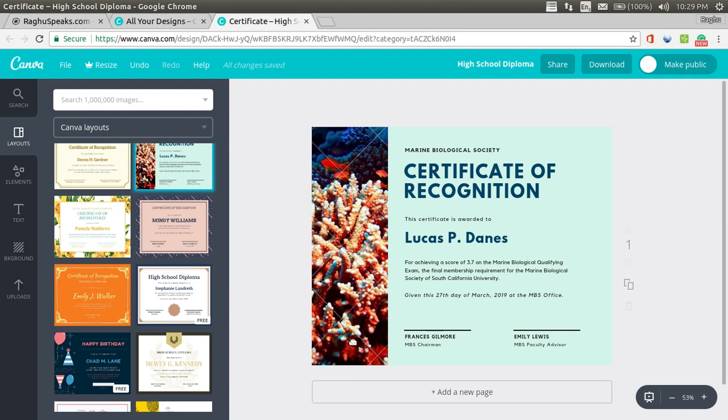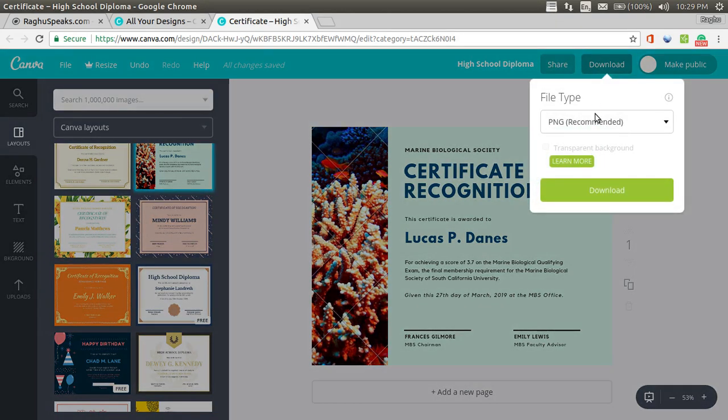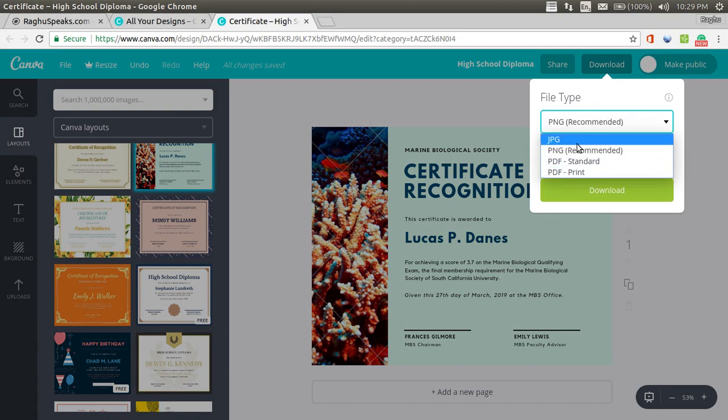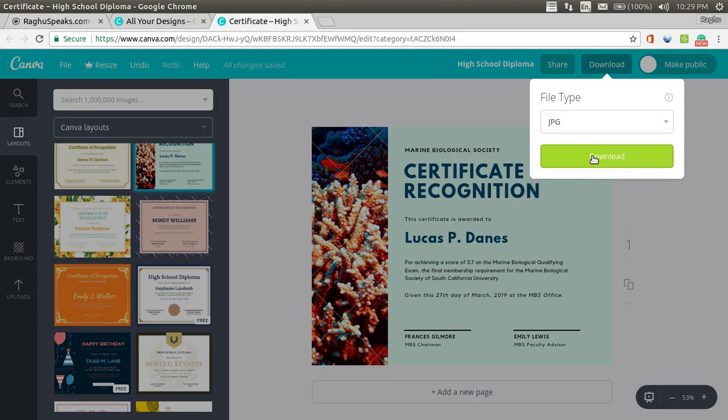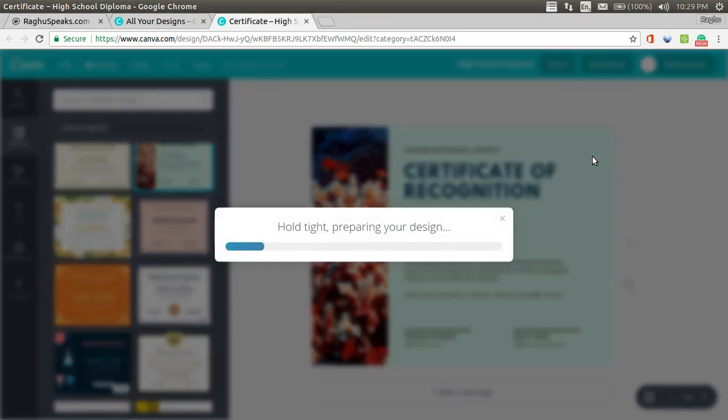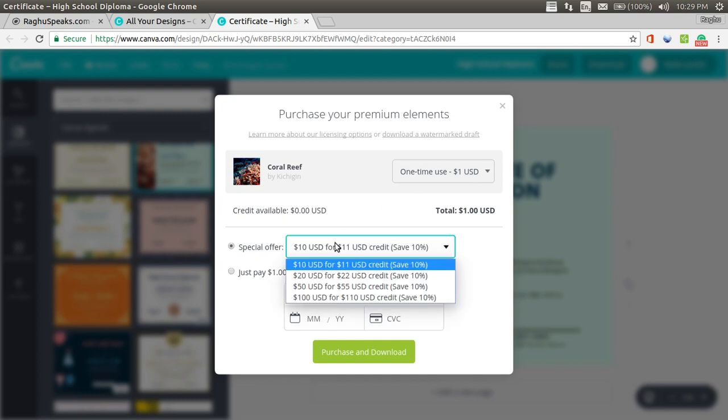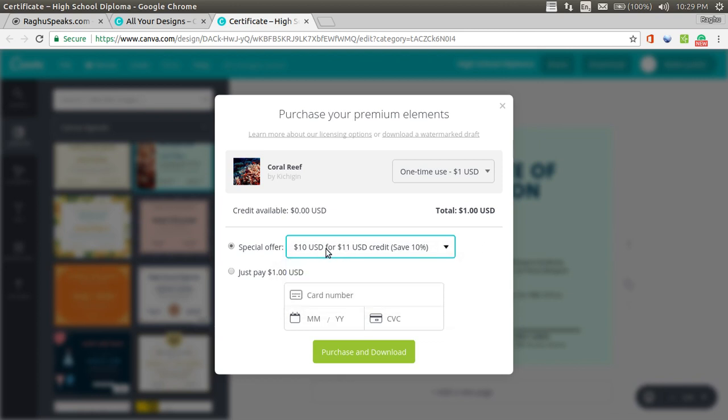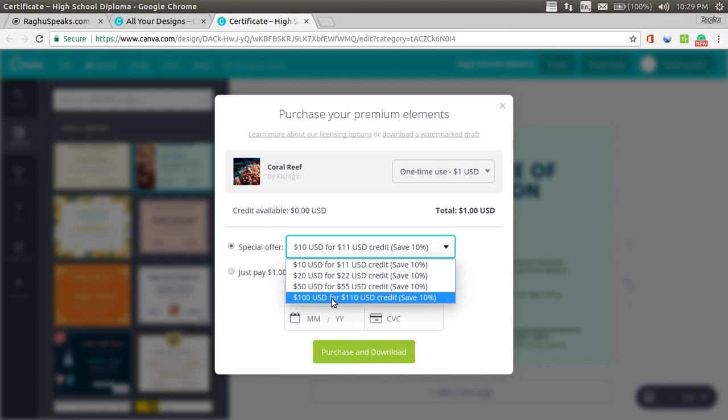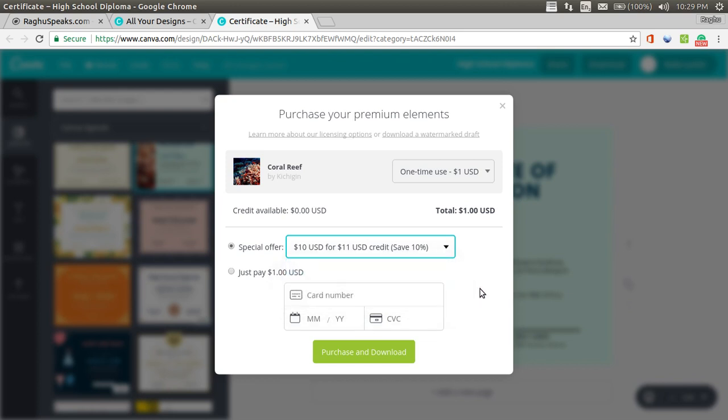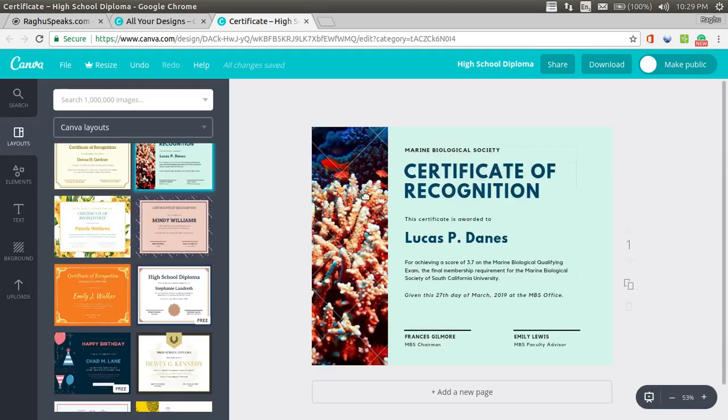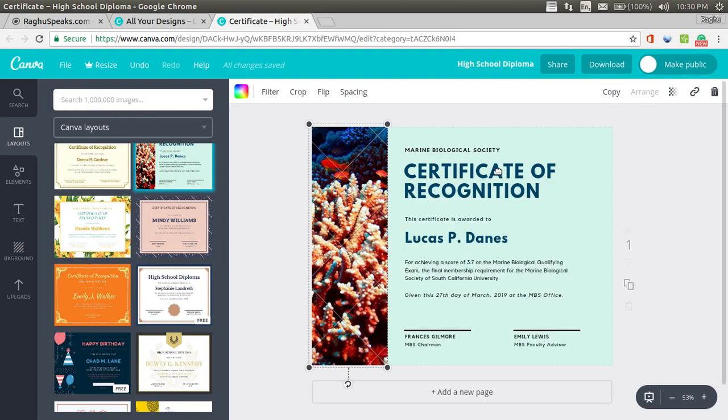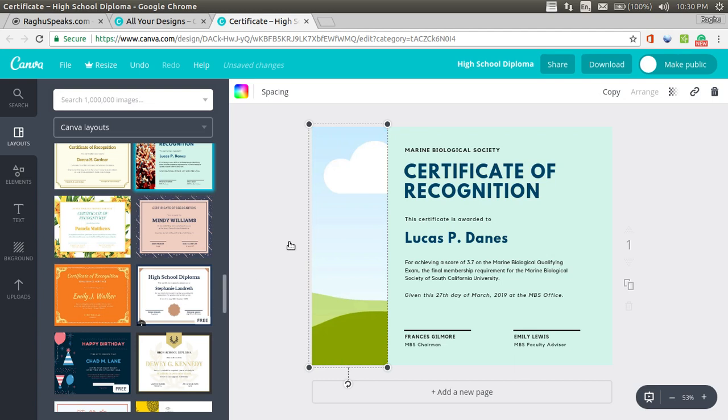If you want to use either you have to go for the pro plan. Let's say this is the certificate which you want to use. You can click on download. You can select the different file types. You can select the different file types jpg, png, pdf, standard, pdf, print. I am just going to go select jpg. It is asking. Since we have used a premium stock image, it is asking for a one time fee of one USD which can be only used once.